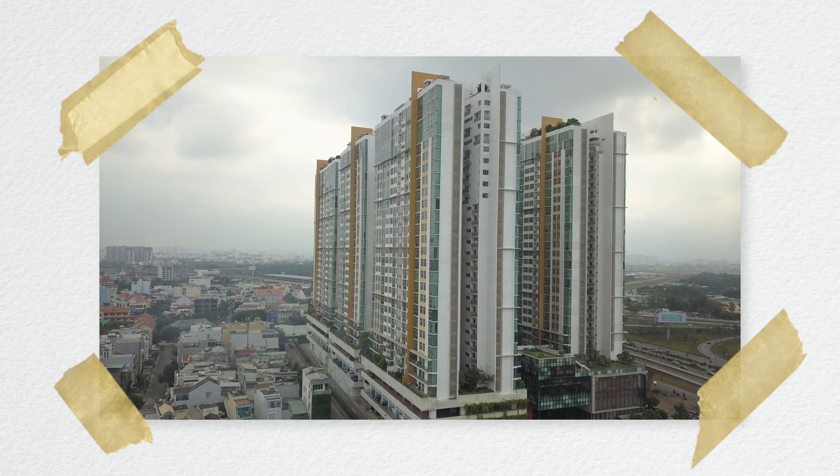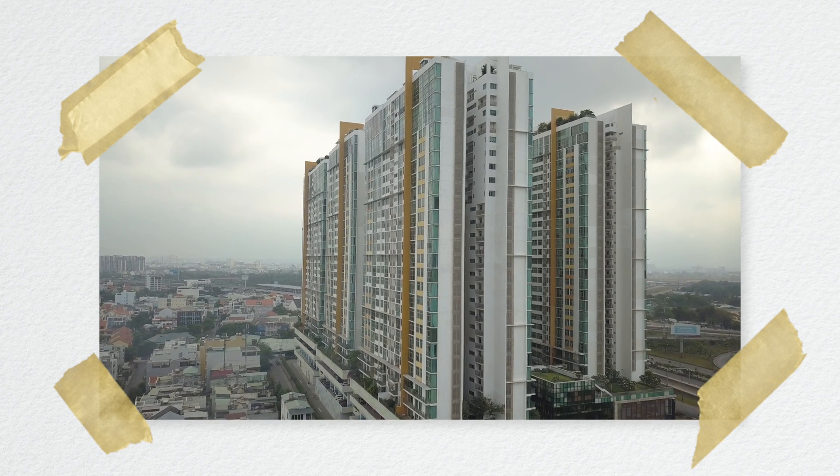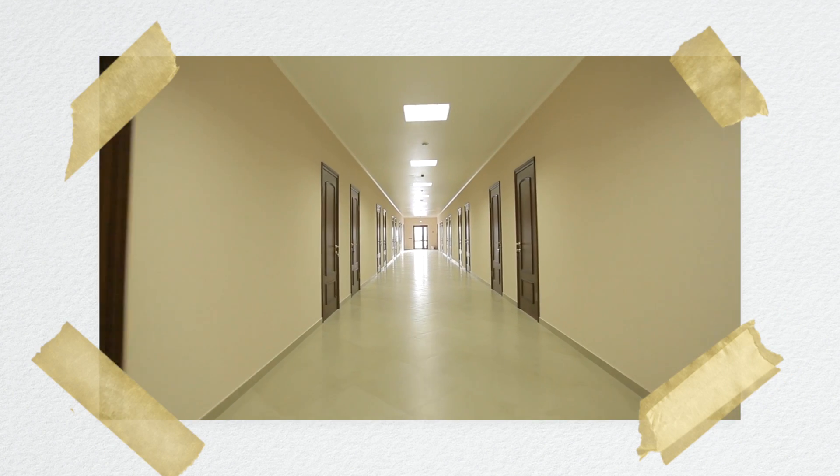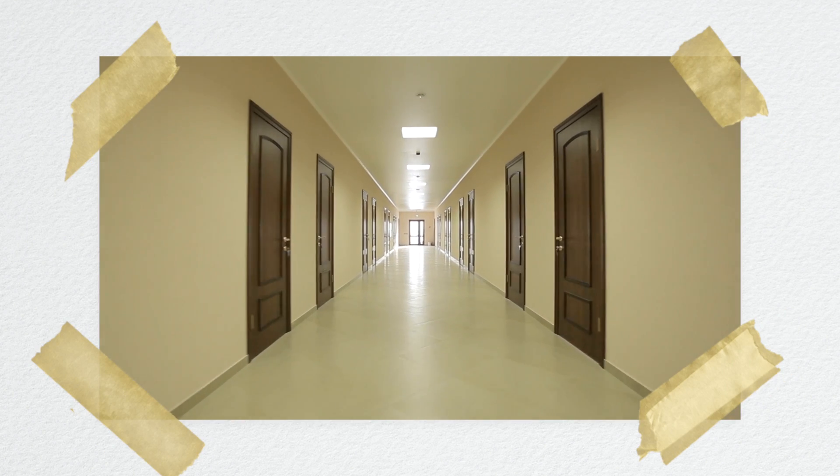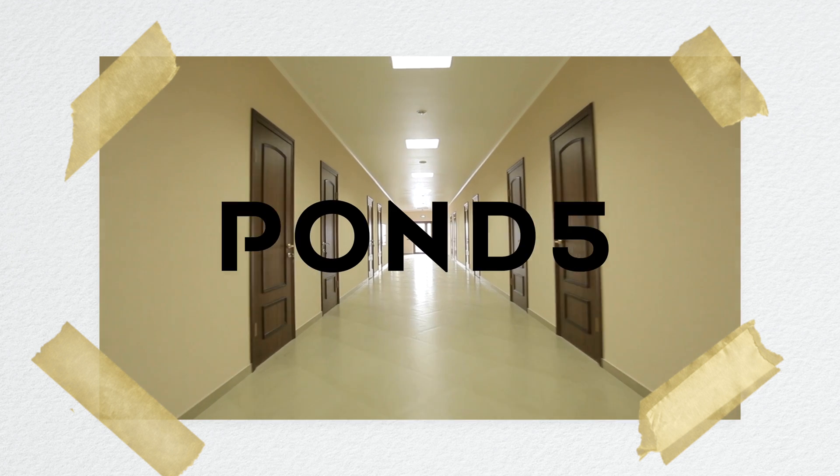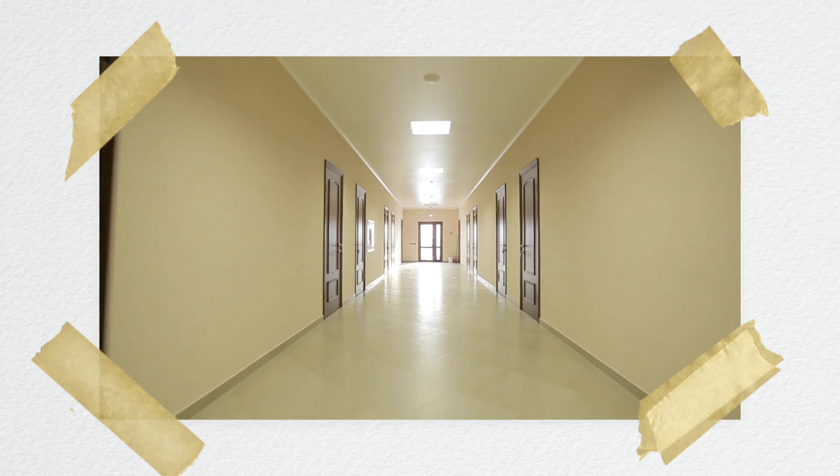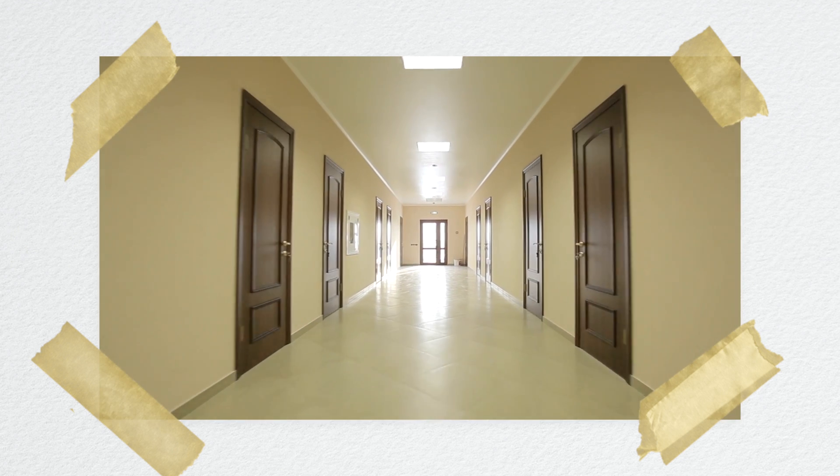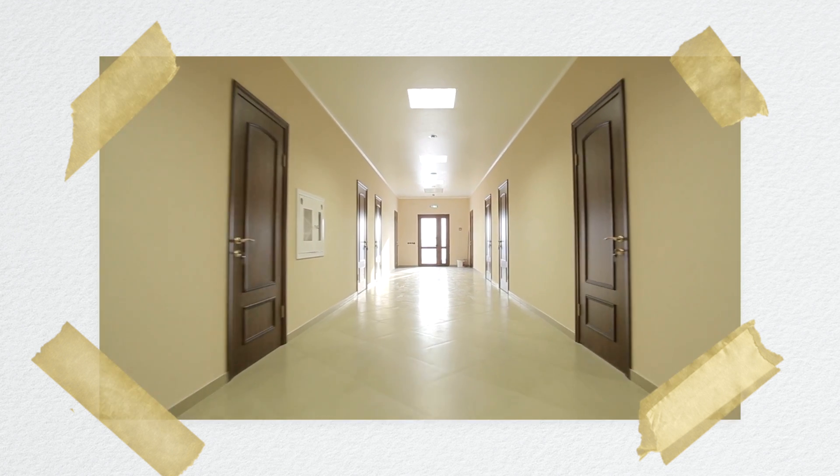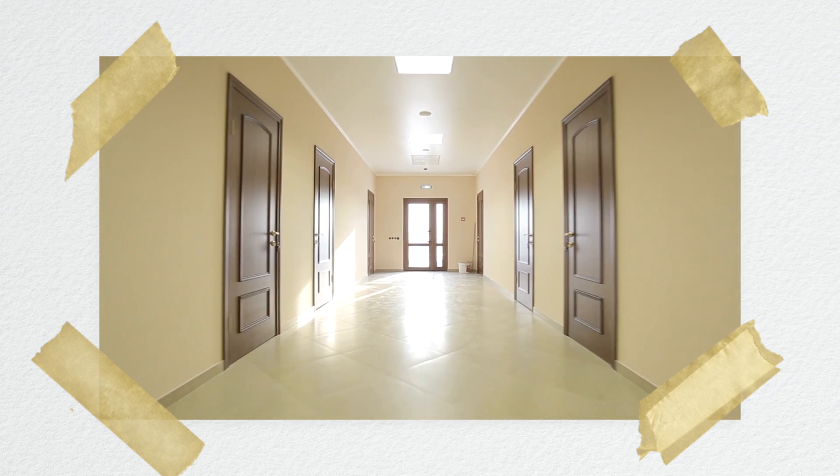You could fly out from anywhere. From this part where you go through the building, I grabbed a stock clip from Pond 5 of just a stabilized POV walk down a hallway. You can go to a hotel or an apartment building and film this yourself though.